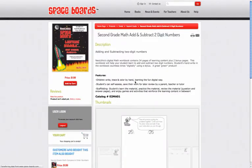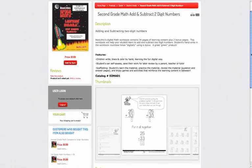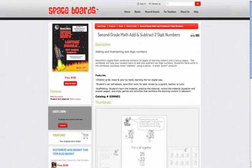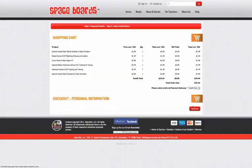Just click on 2nd grade, choose a workbook, review the product information, and check out sample pages. If you like it, add it to your cart along with any other desired workbooks. Then proceed to check out.